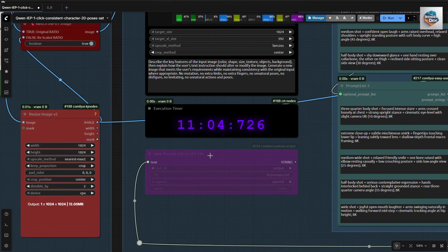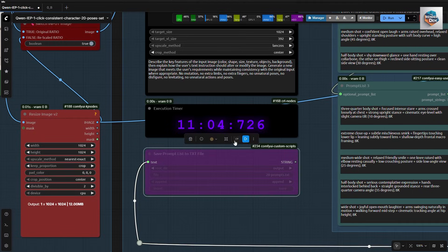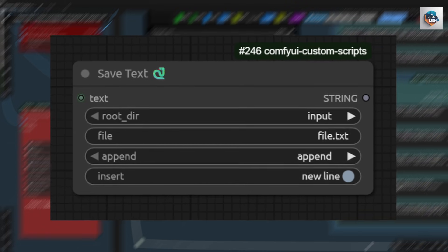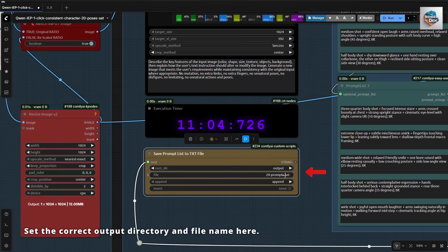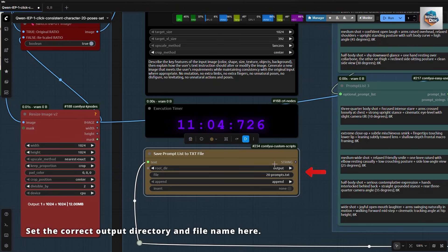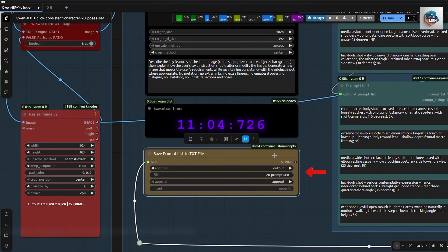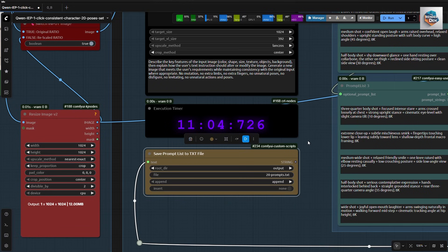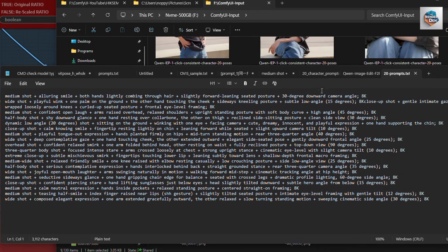Next, this is how to save the prompts to a text file. We use the save text node from ComfyUI Custom Scripts node pack. Set your output directory and file name here. Enable it and run it to save it to a text file. And this is how the file content looks like.